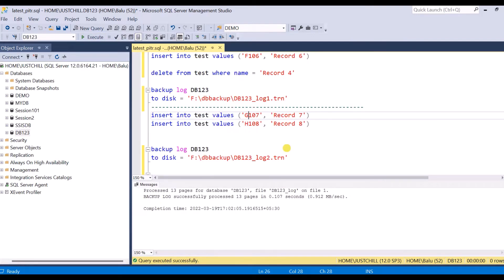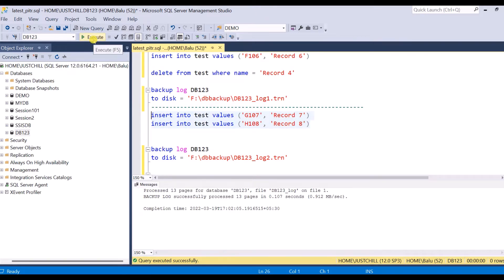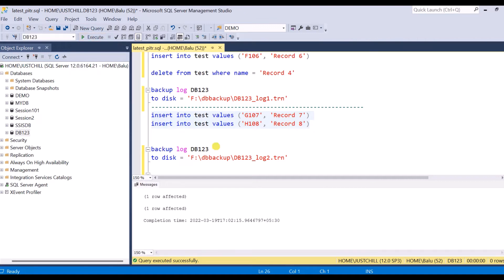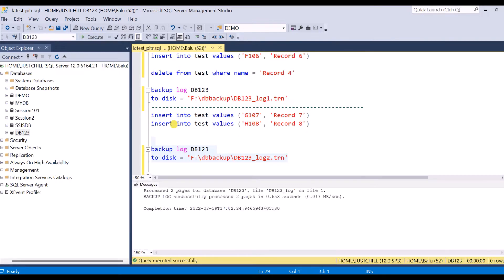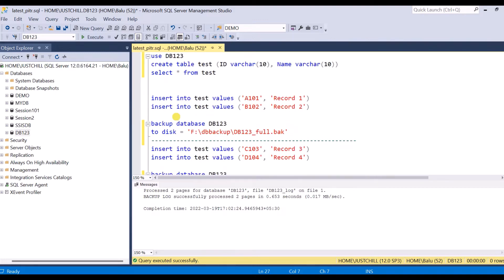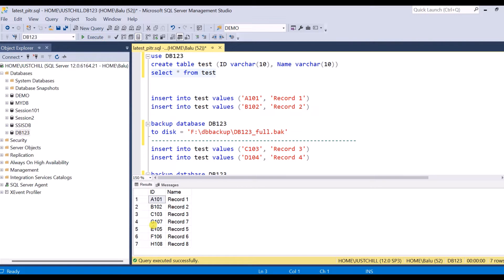Then I insert two more records — record 7 and record 8 — and perform the second log backup. Now verifying the table contents: I have seven records total — records 1, 2, 3, 5, 6, 7, and 8. Record 4 is deleted.